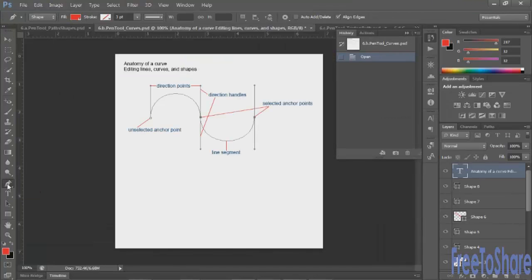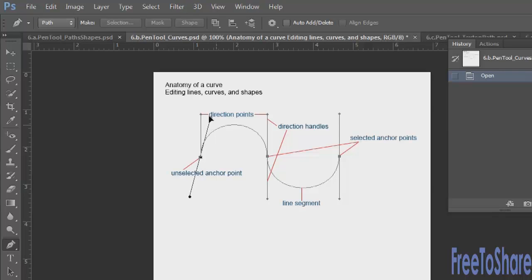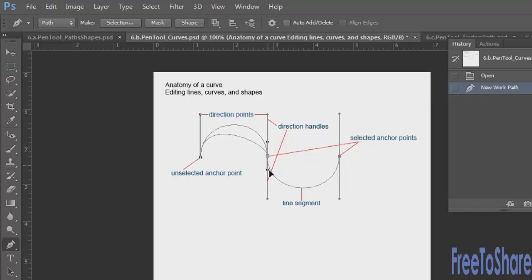Grab the pen tool and set it to paths mode. Click on the anchor point and drag upwards — this drags out the direction handles from the anchor point. If you want to constrain direction handles to a 45 or 90 degree angle, hold down Shift while dragging and then release. Now set down the next anchor point by clicking and dragging in the direction you want the next curve to go, holding Shift to constrain, then drag downwards.